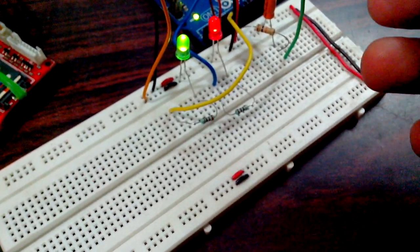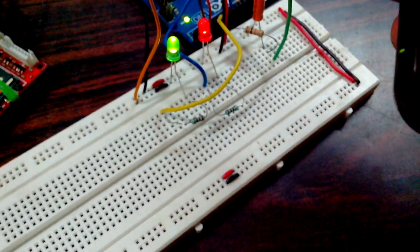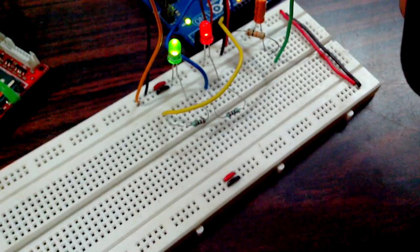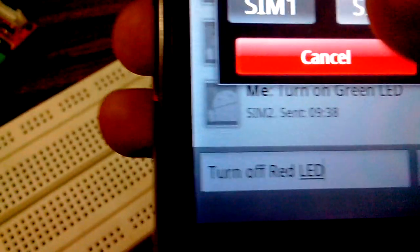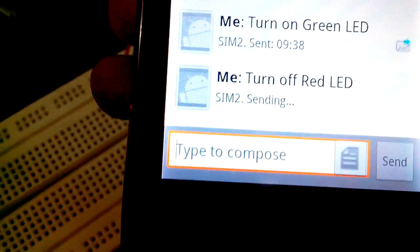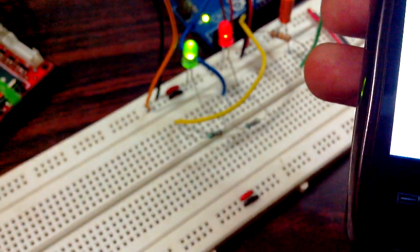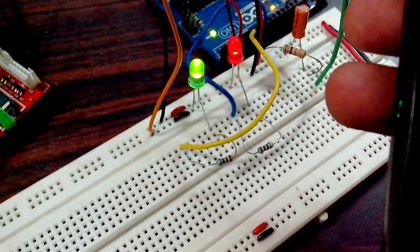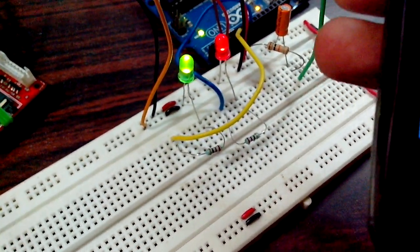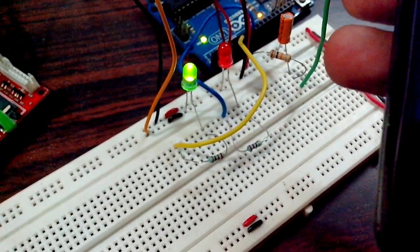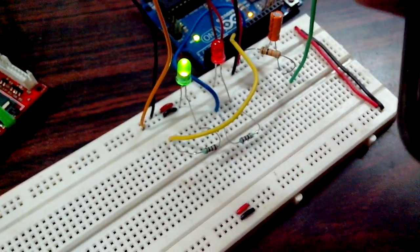Similarly, when I send 'turn off red', the red LED has gone off.